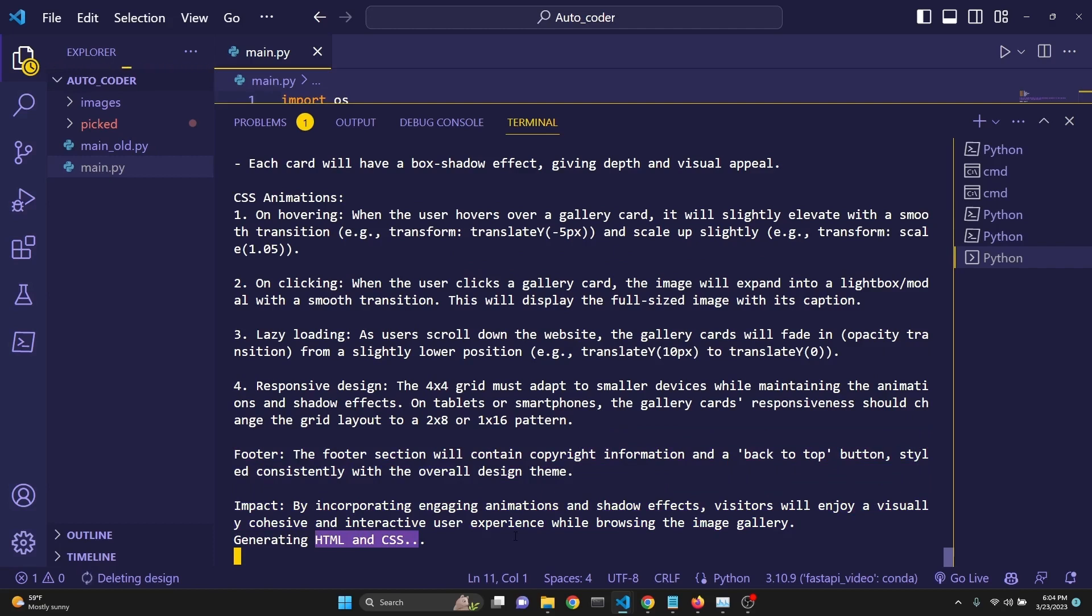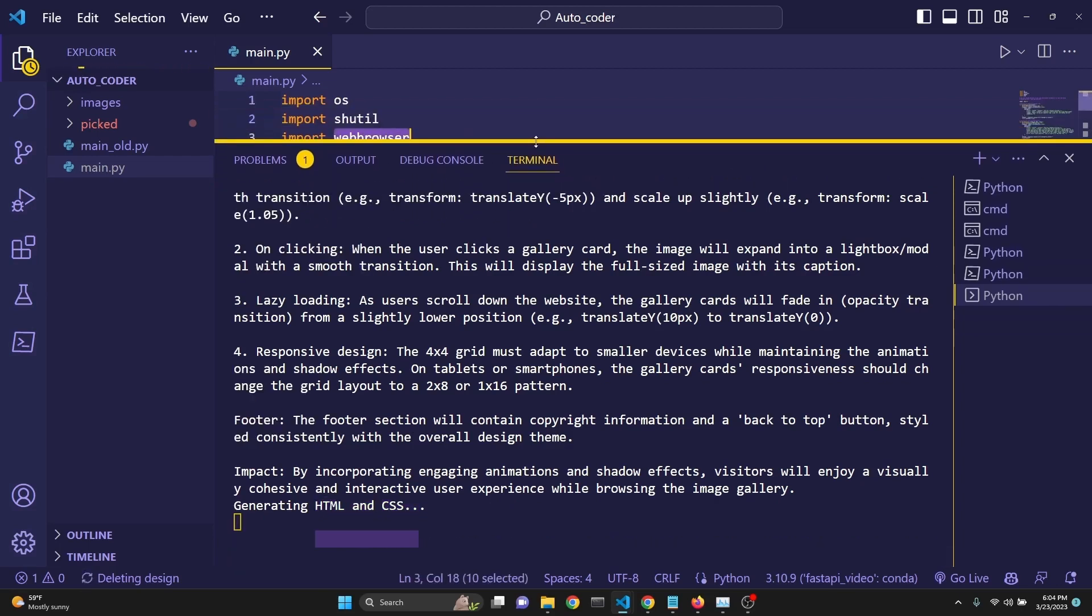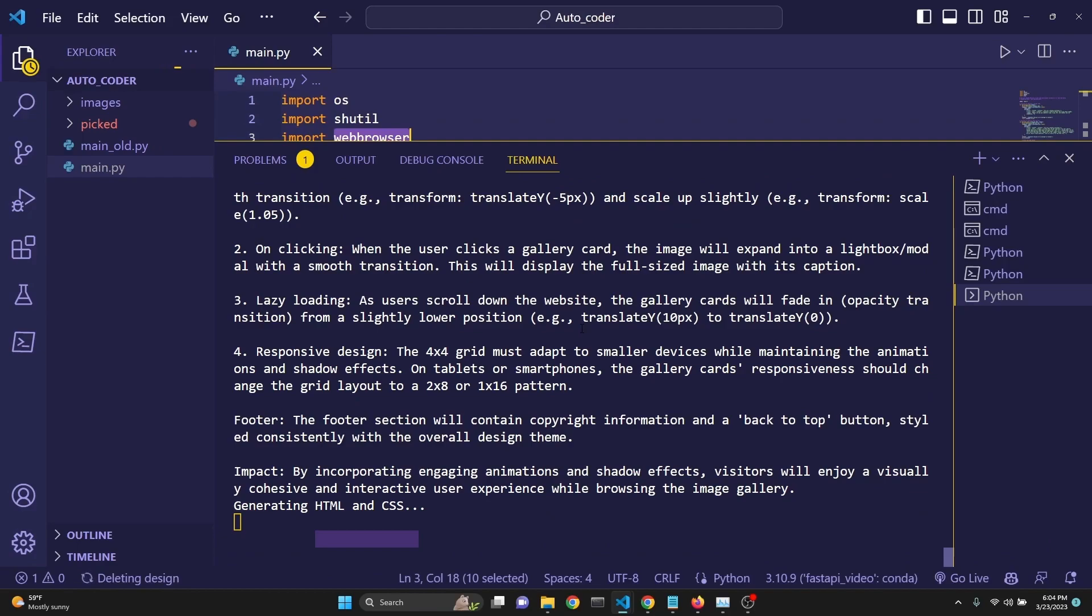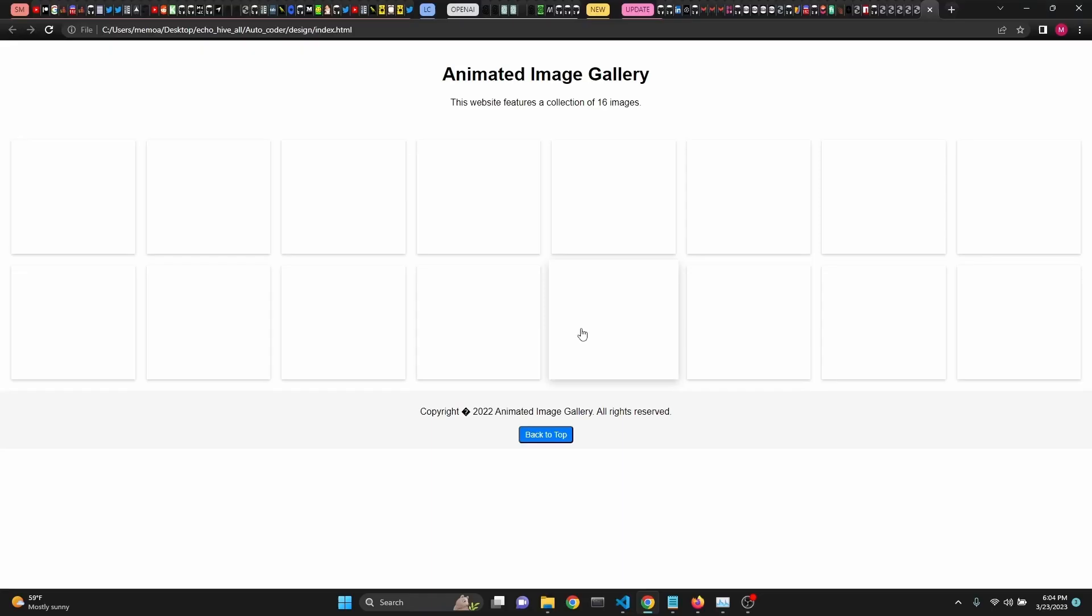I just want to mention while this is generating, once this is generated, this web browser that we have imported is going to launch it into our browser right away so that we can actually take a look and see if you like it or not.